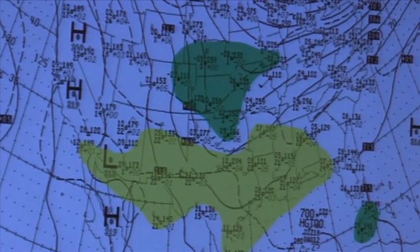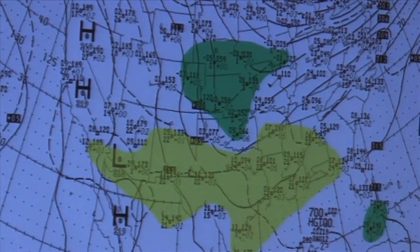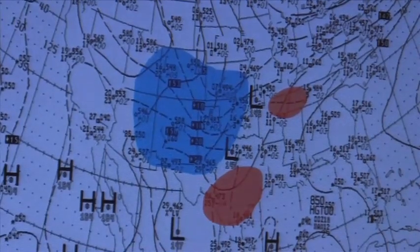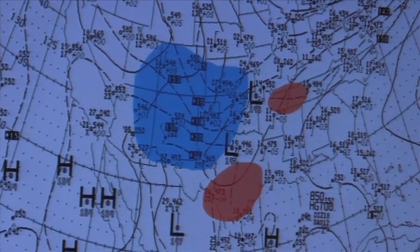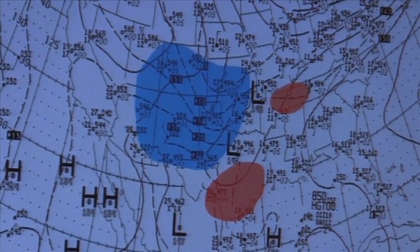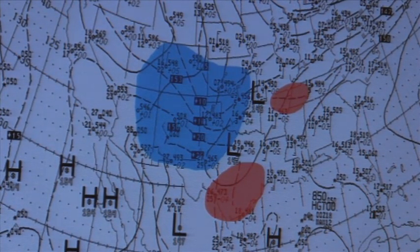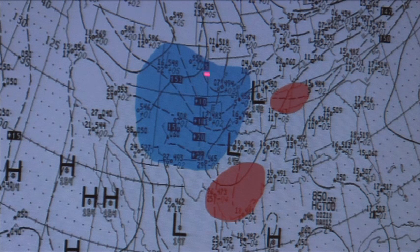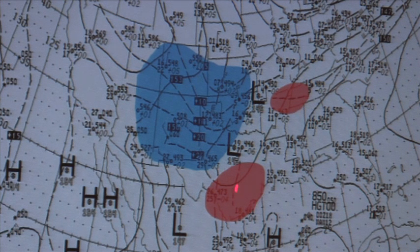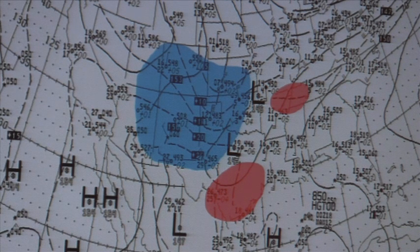At the 0Z 850 millibar chart, we can see there is a broad area of cold air advection to the west with these low height areas, and we do have some weaker warm air advection just off to the east of those. There isn't anything over Birmingham right now — we are under neutral advection.